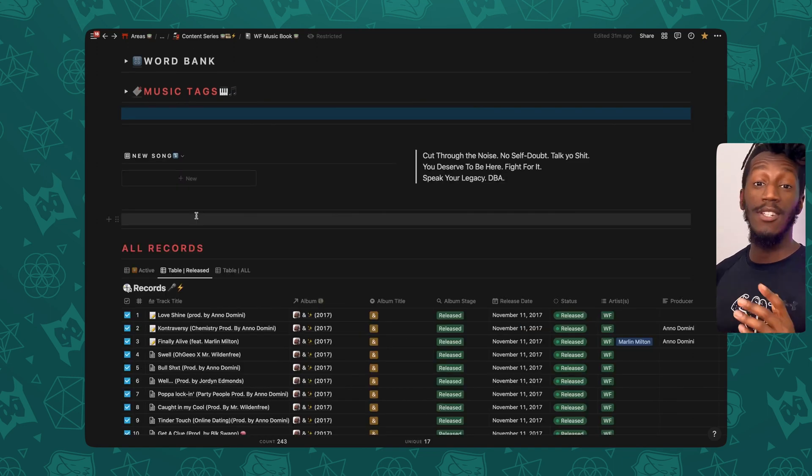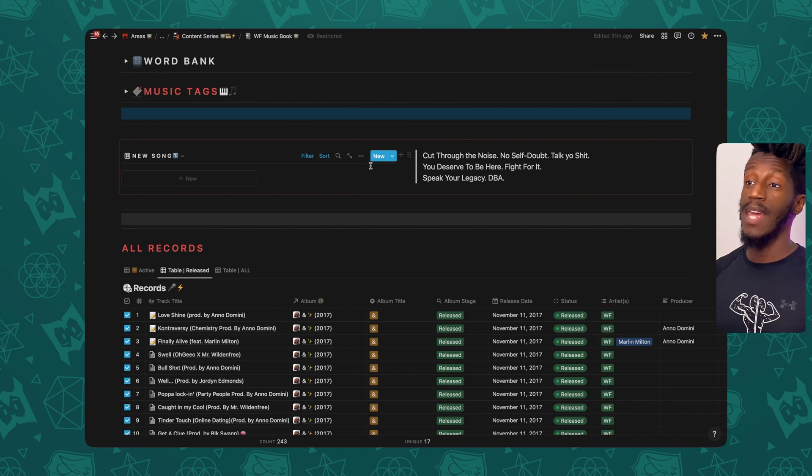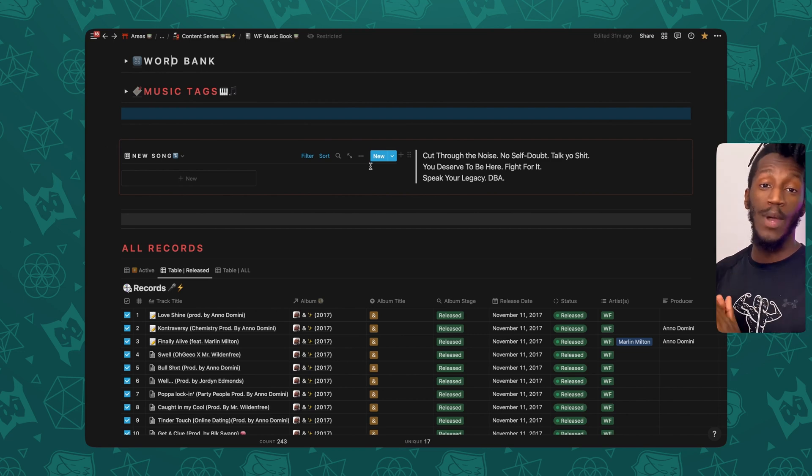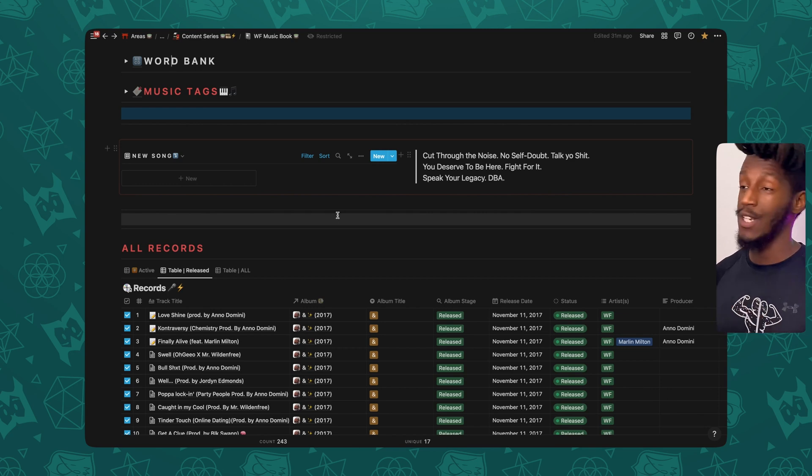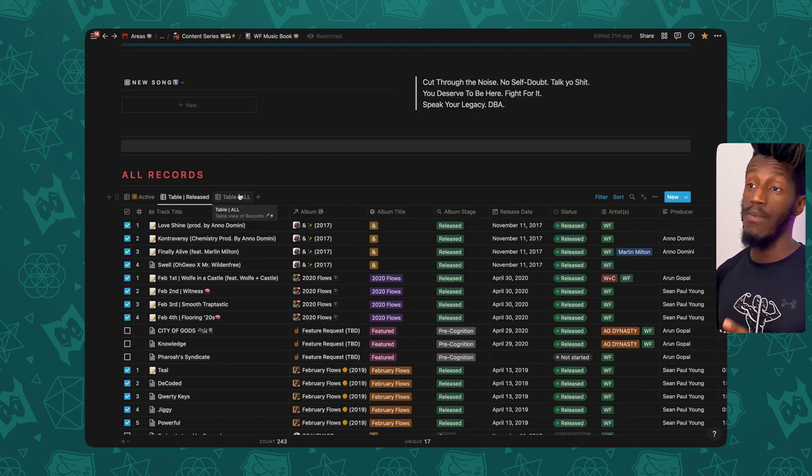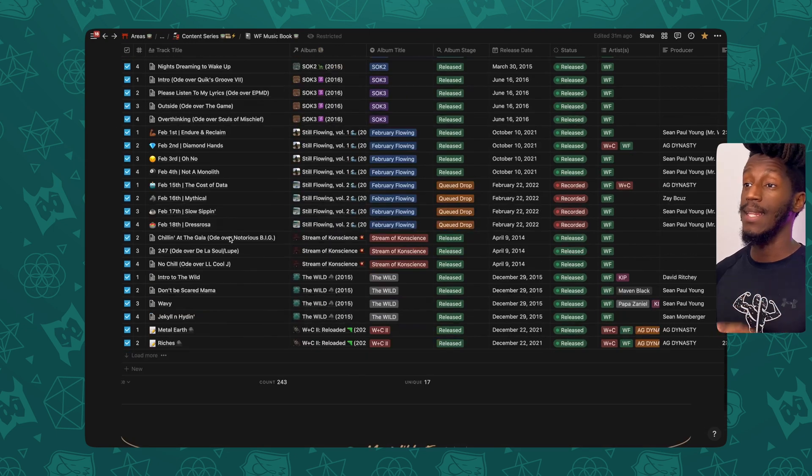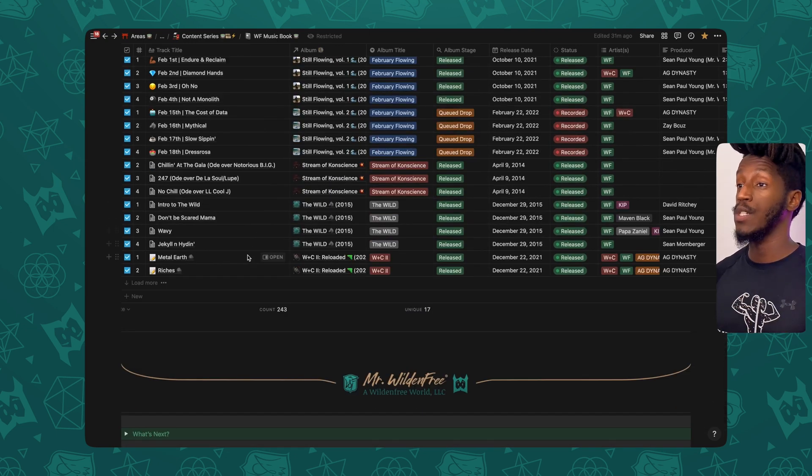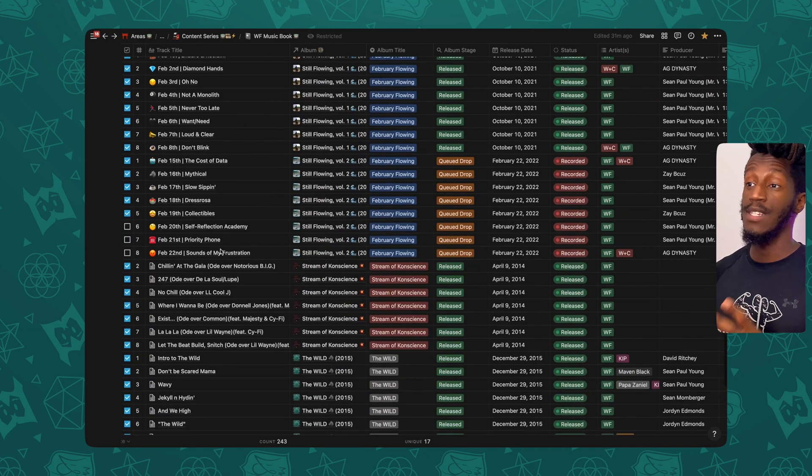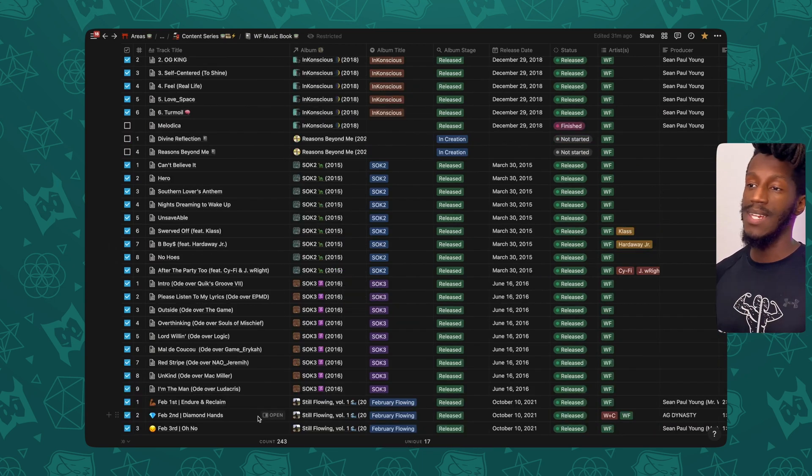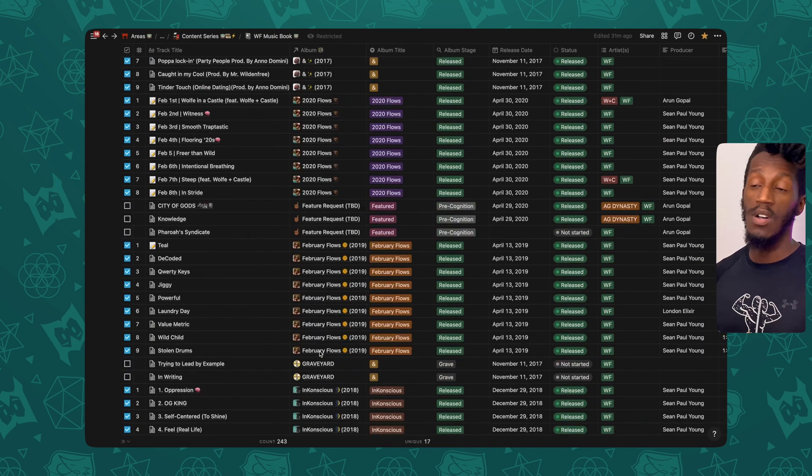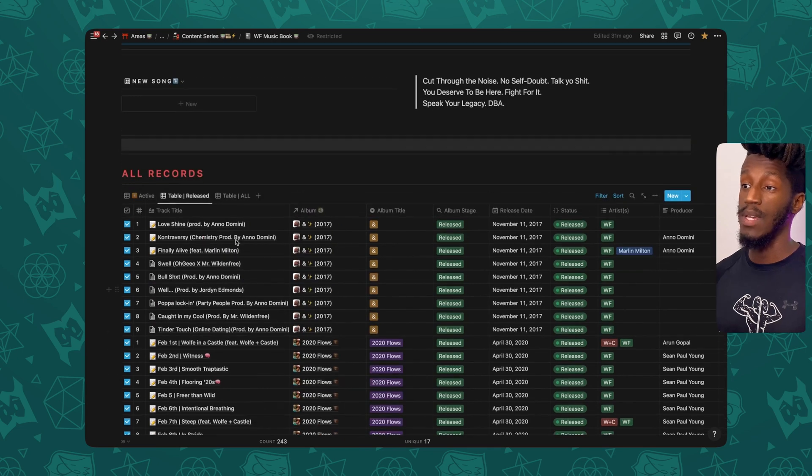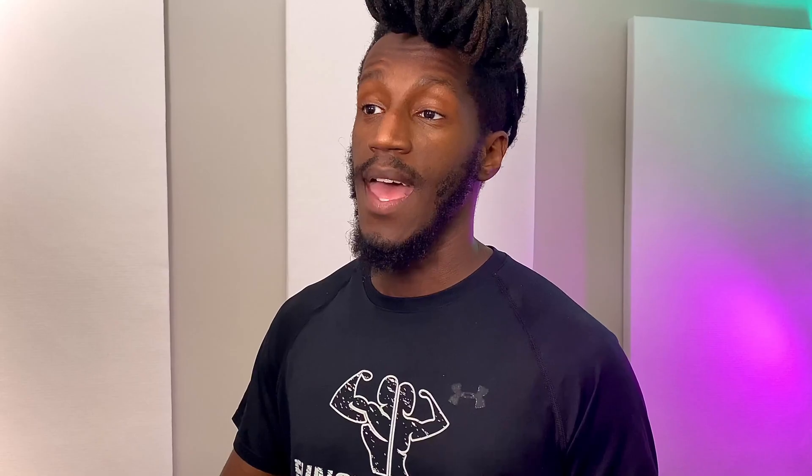Moving right along to the next thing. Just below that, I have another section that is a sync block of the same exact new song, quick add, as well as my quote, just that constant motivation. And just below that, I have the database for all records. So now I can see at a glance, all songs that I've released or worked with, whether or not it's on the same album or different albums. And that's really it.